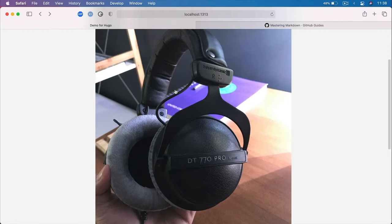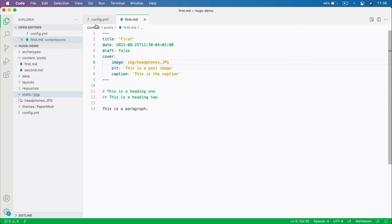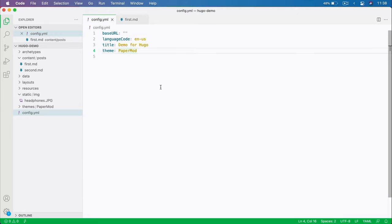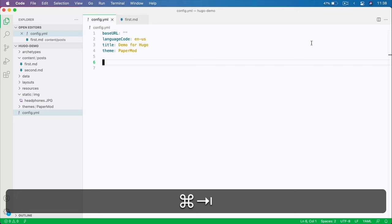And there it is — this is how you add a cover image to a post. This is what it looks like on the homepage, and if you click on it, this is how it's displayed on the single post page. You can do a lot more to customize your Hugo website simply by using the configuration file, though these changes really depend from theme to theme, so make sure to read the theme documentation.